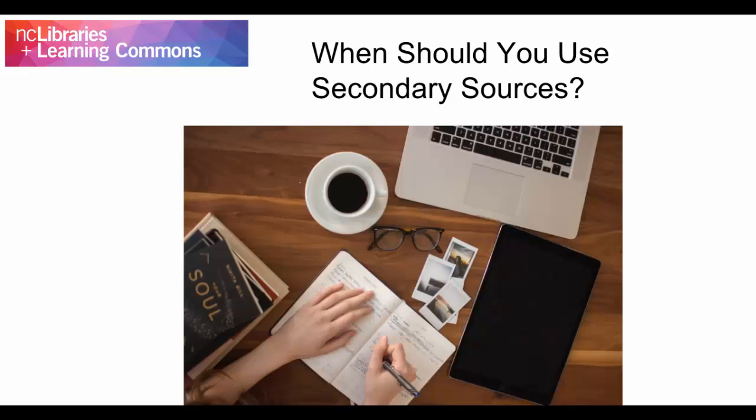Secondary sources are a good place to gather background information on a topic. Use secondary sources to see what others have discussed on that topic and build on these discussions with your own ideas in your paper. You can also use secondary sources to investigate what subtopics have already been explored on your topic.